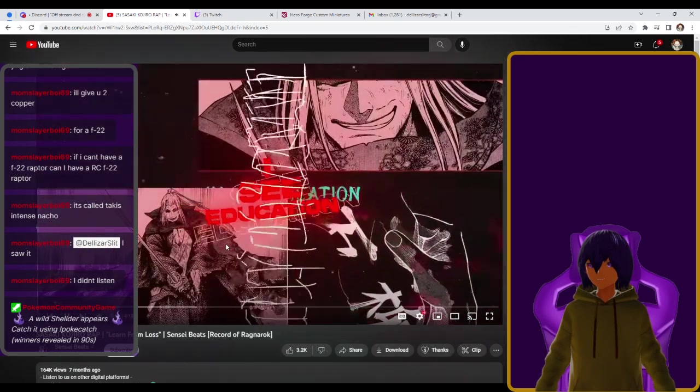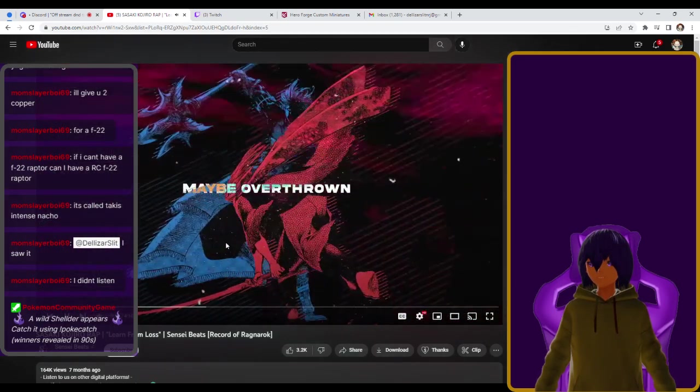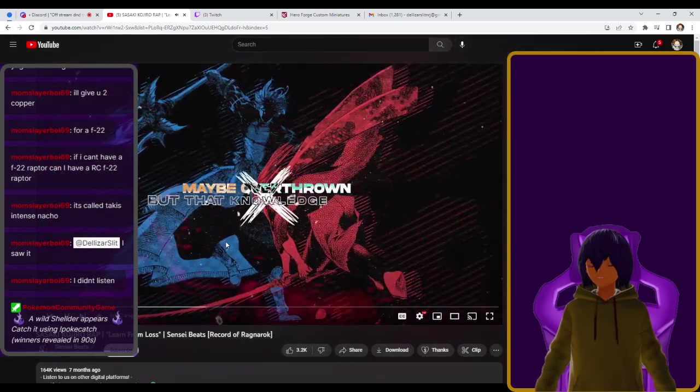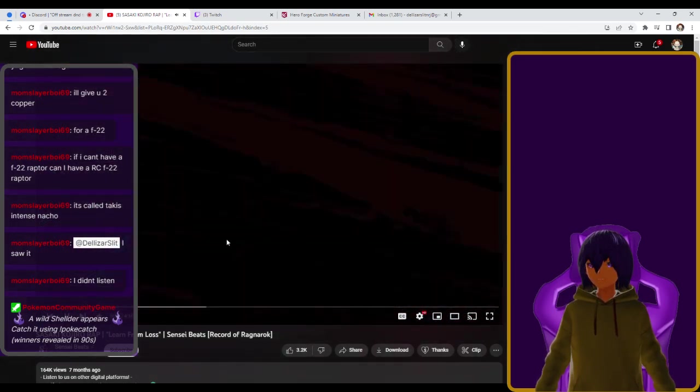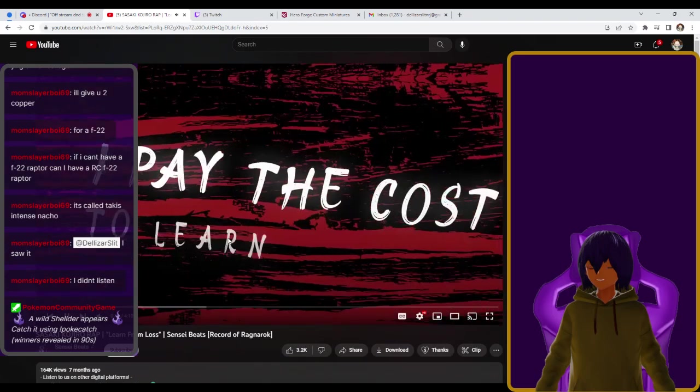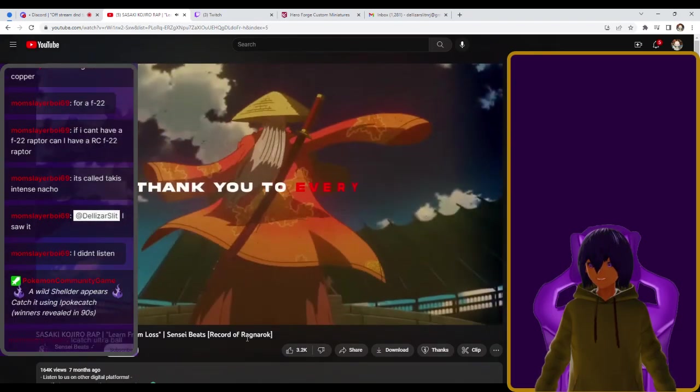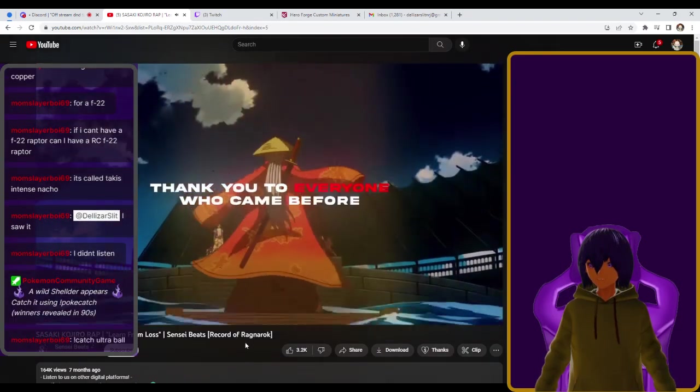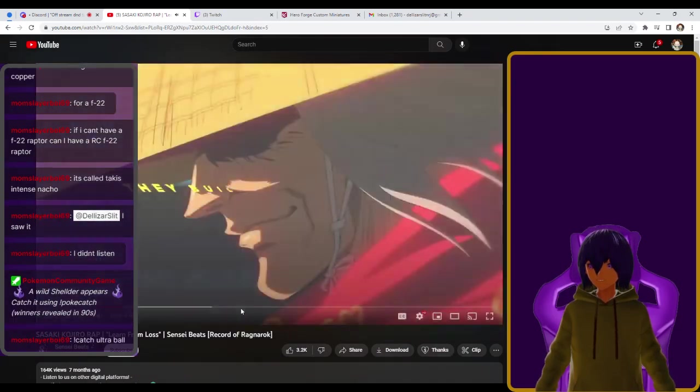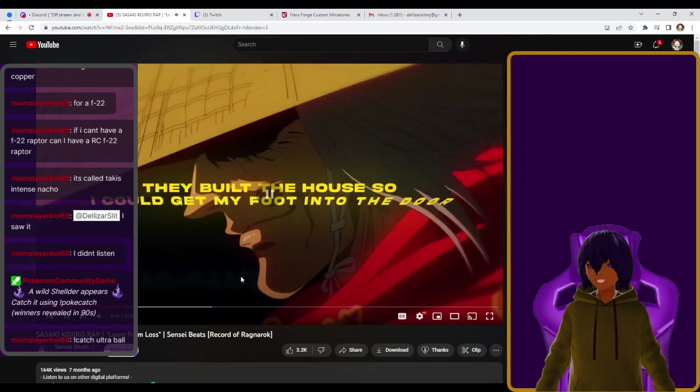Annihilation, I see education may be overthrown, but that knowledge grown. I pay the cost to learn from loss. Thank you to everyone who came before that built a house so I could get.